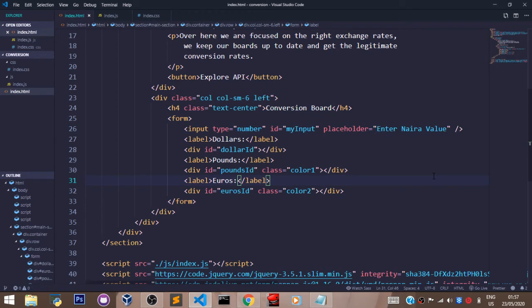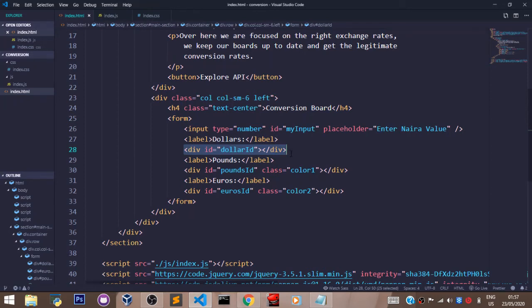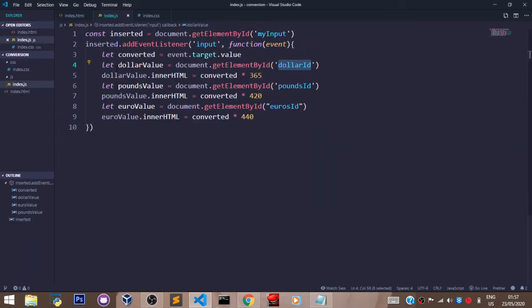Which of our elements has that ID 'dollarId'. This is the element that has the ID set to 'dollarId'. So I grabbed this div element and I stored it in the dollar value variable. So now dollar value...